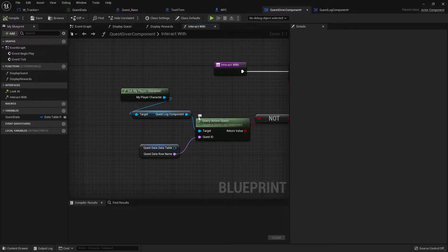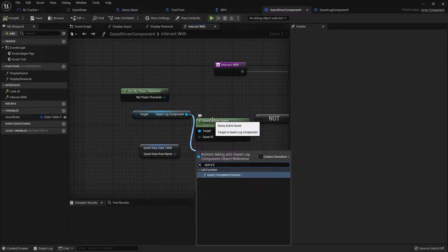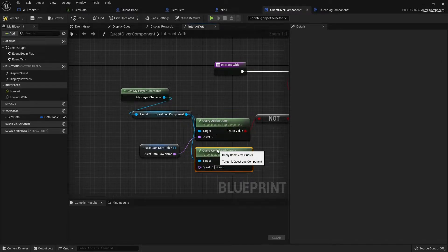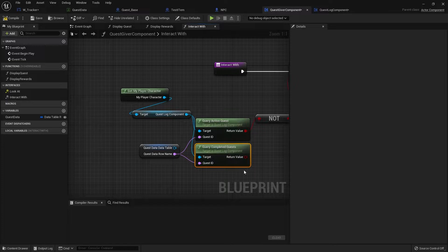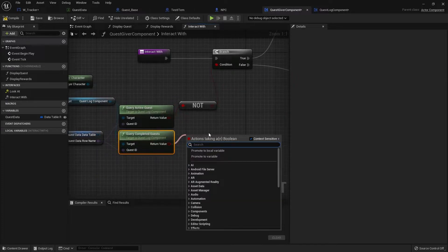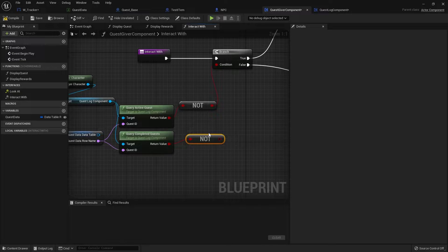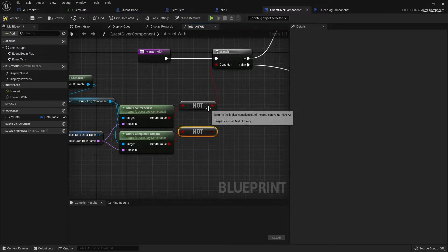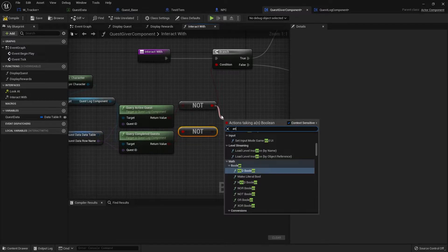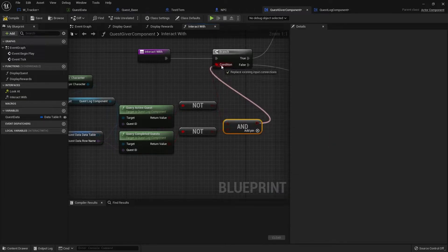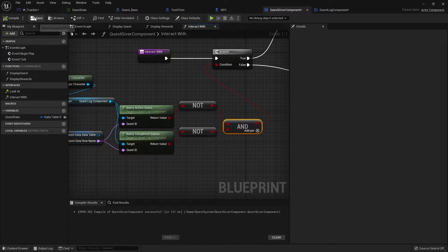Back in the quest giver component, alongside 'Query Active Quest' we also want to do 'Query Completed Quest' and check it against the same quest ID. This will also be a NOT, and both conditions have to be true using an AND boolean in order for it to be able to give the quest again.